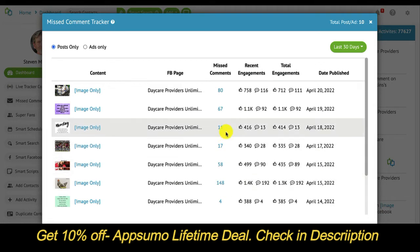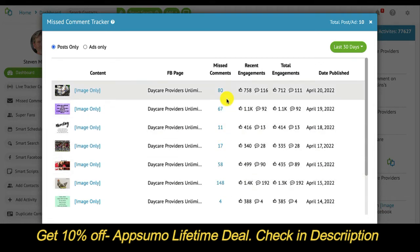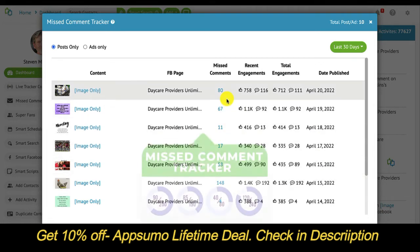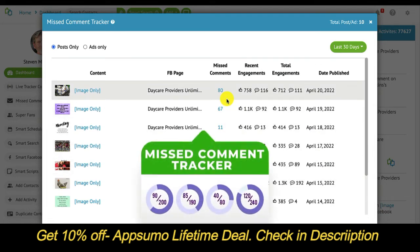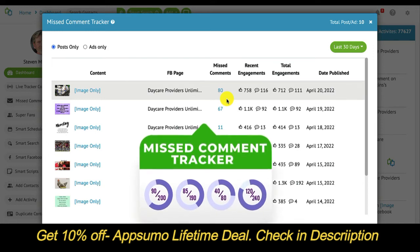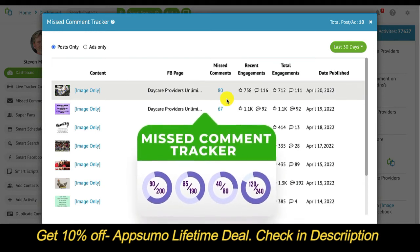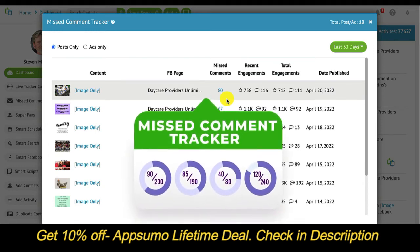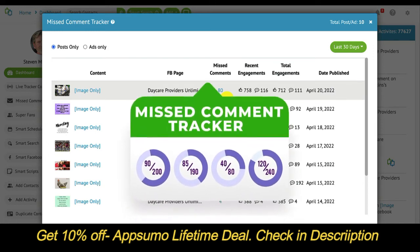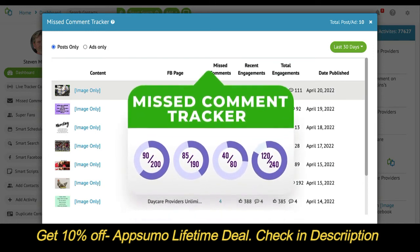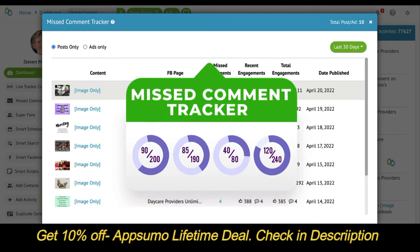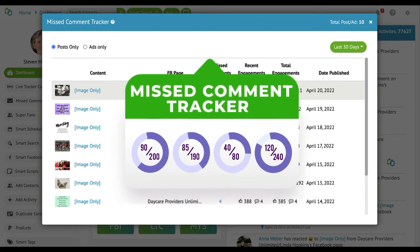The goal is to have all zeros in this column. That way, you know, across any of your Facebook pages, posts, or ads, where you have a missed comment, you can see, reply, and move on instantly.